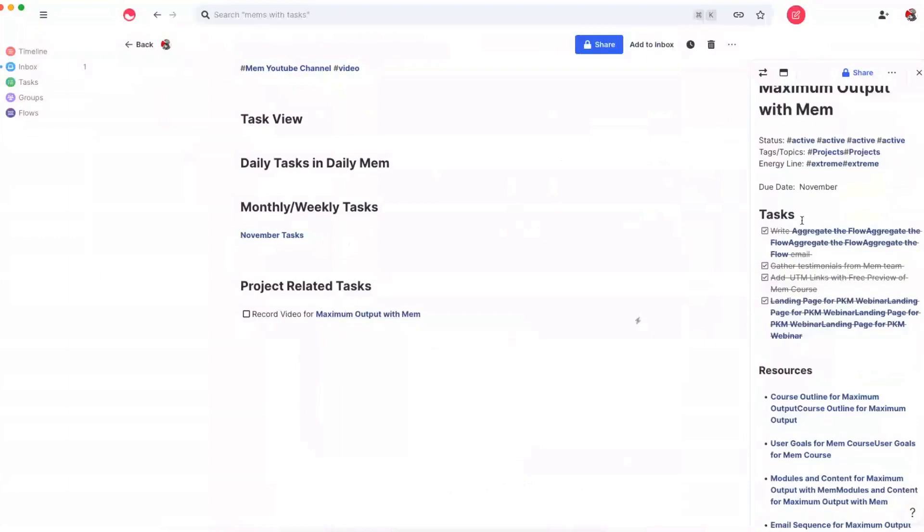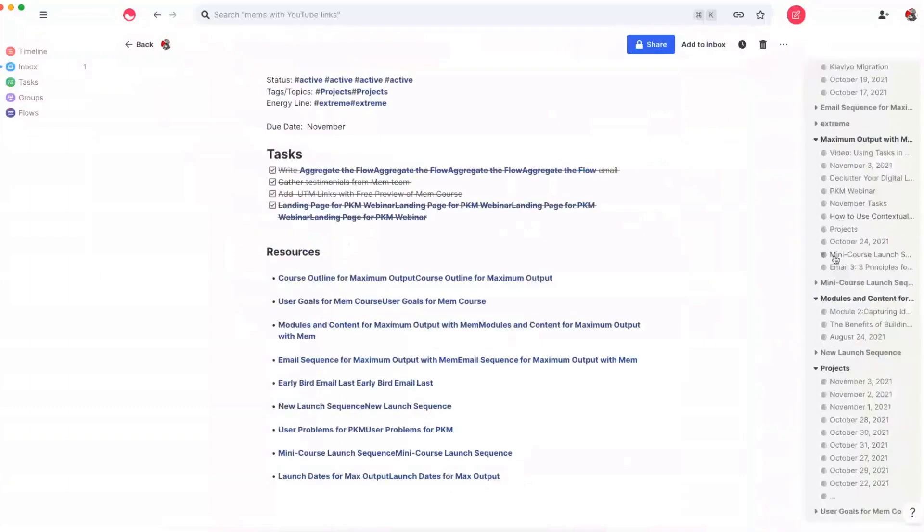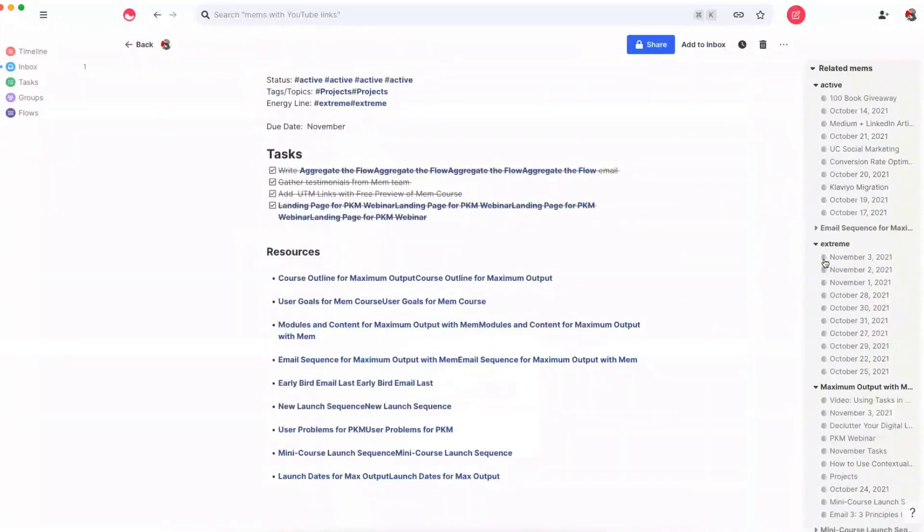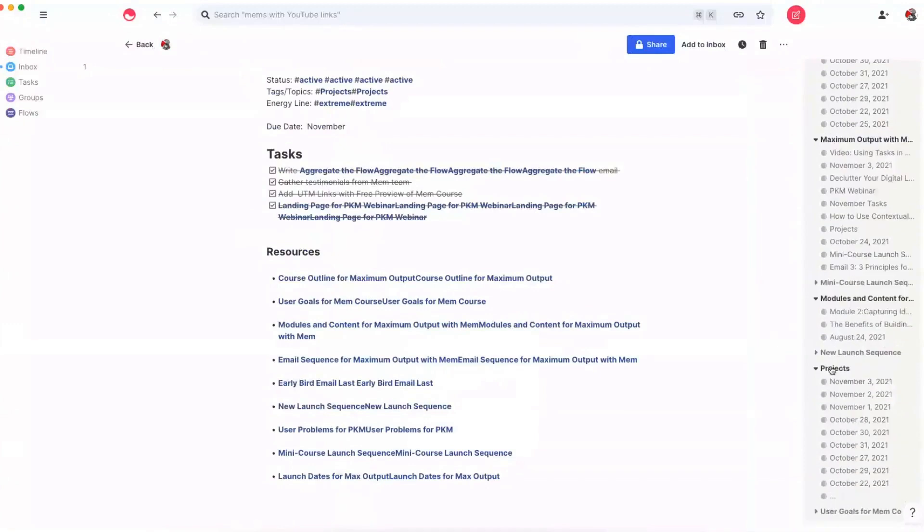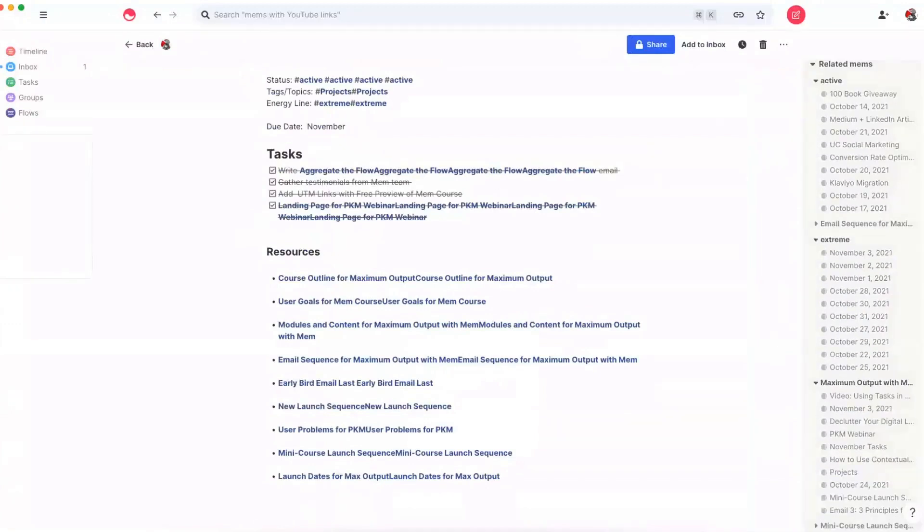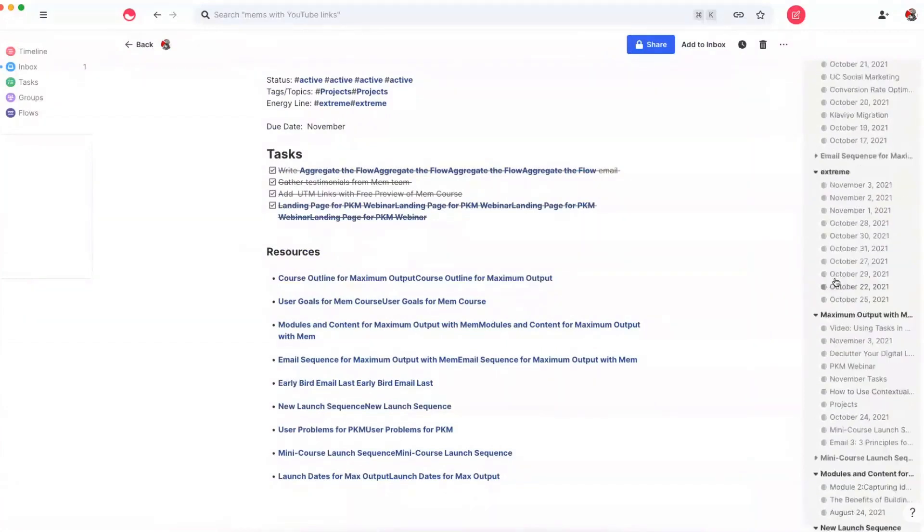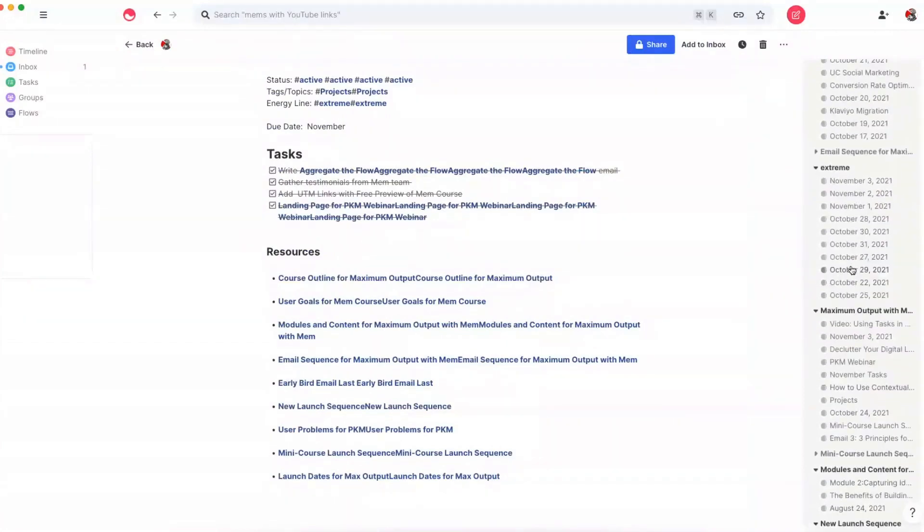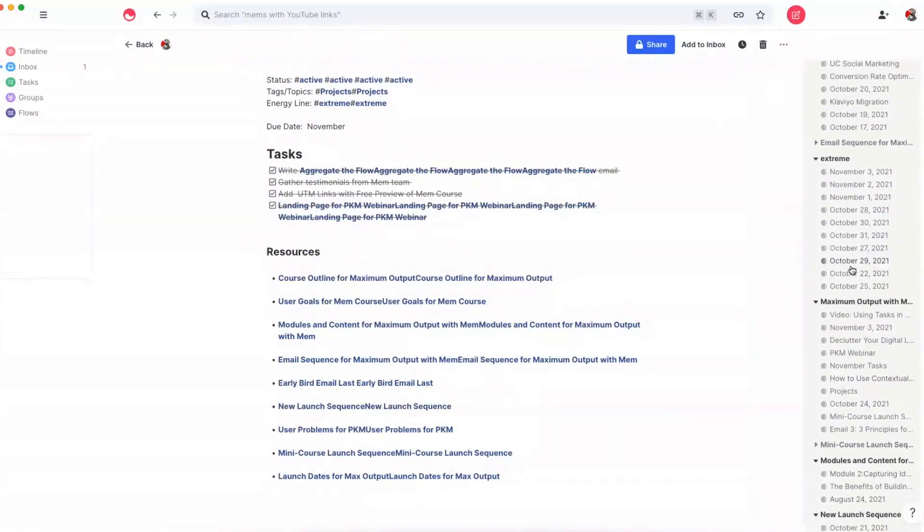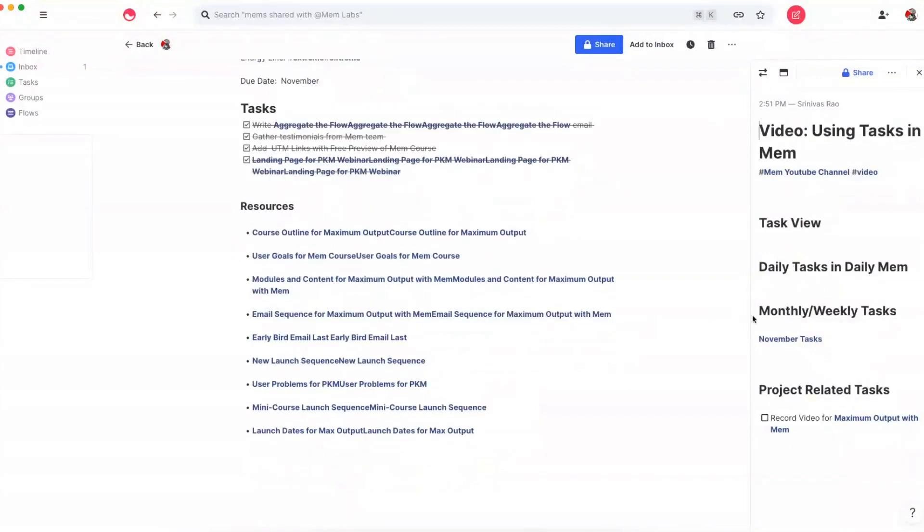And if I go to maximum output with mem, and I look at the related notes, which in this case, there are lots. But if you don't have as many notes as I do, then one of the things you'll see is that within that mem that you capture the task in, it'll be automatically linked. So you can capture tasks anywhere inside of mem. And you can see here, video using tasks inside of mem. It's automatically linked to the project page just by using a bidirectional link. You can also use tags, but I think bidirectional links are actually better, because tags can get really overwhelming. And people tend to use them a bit too gratuitously.